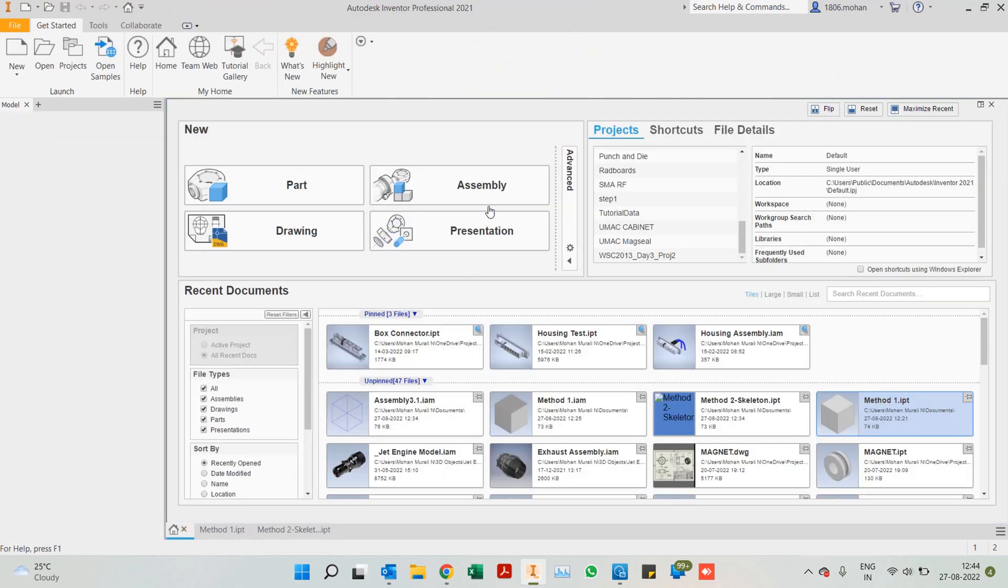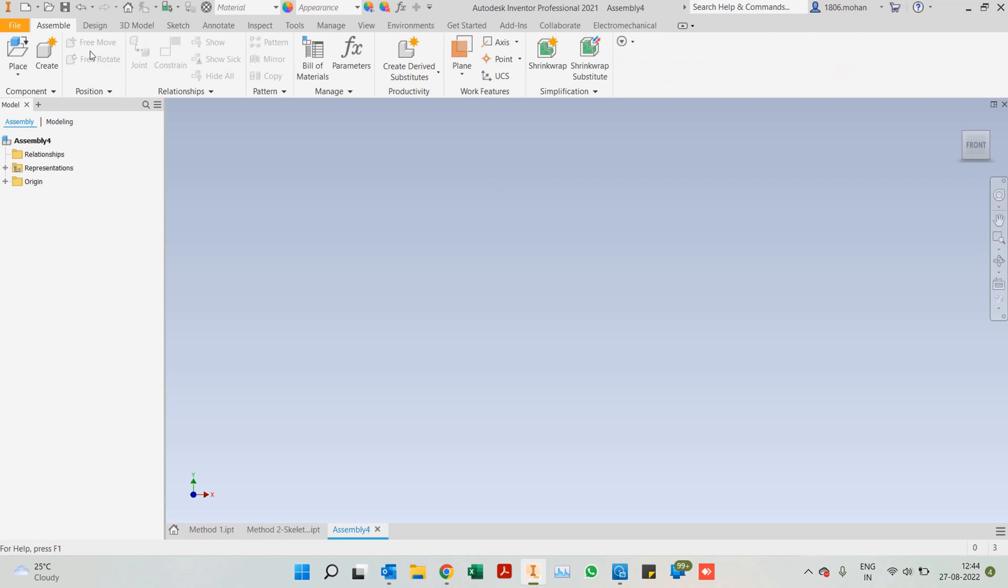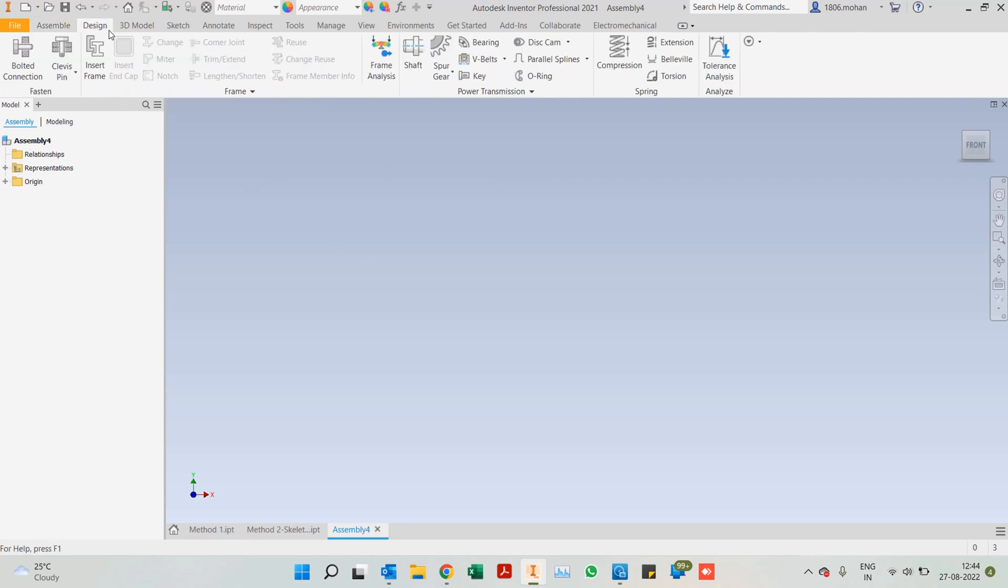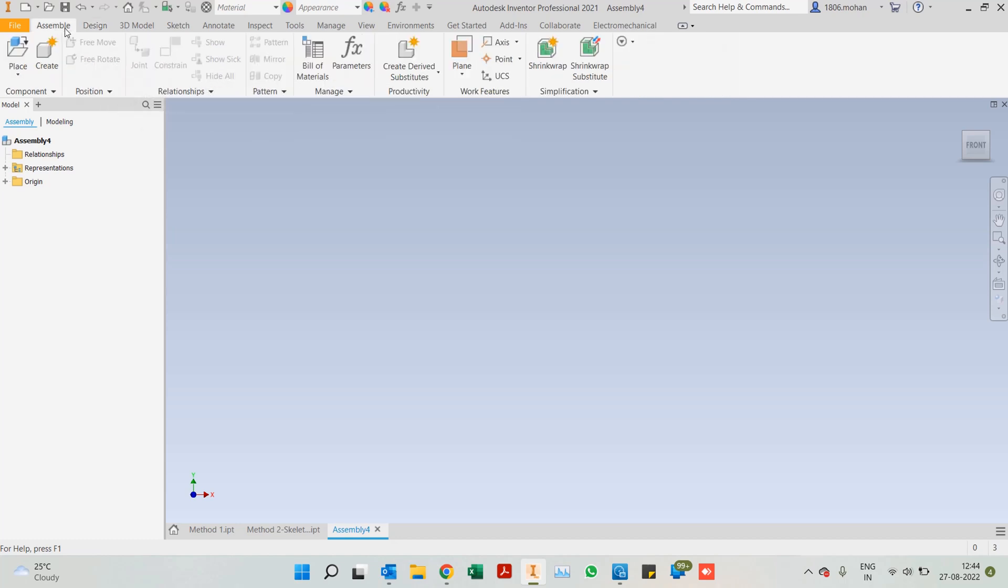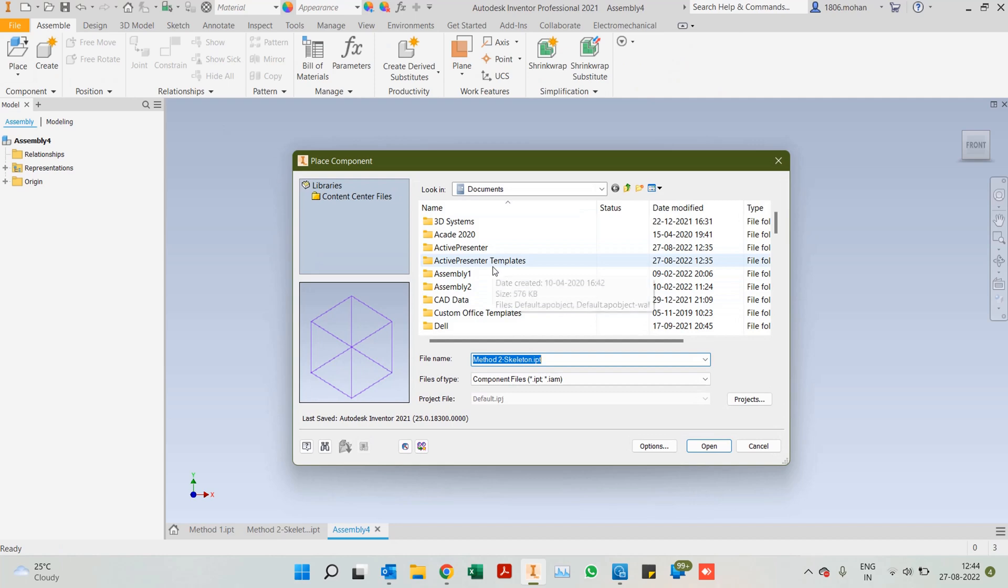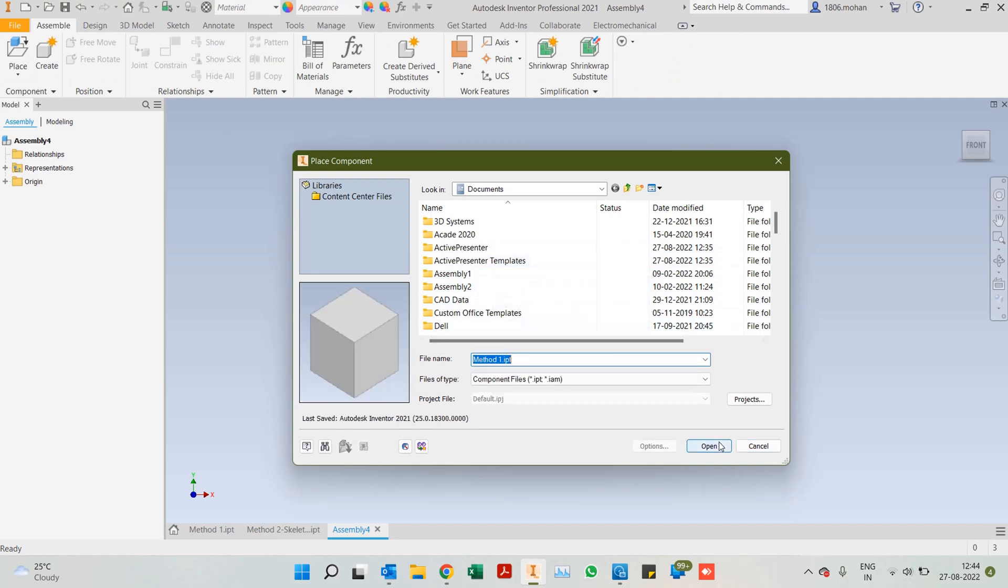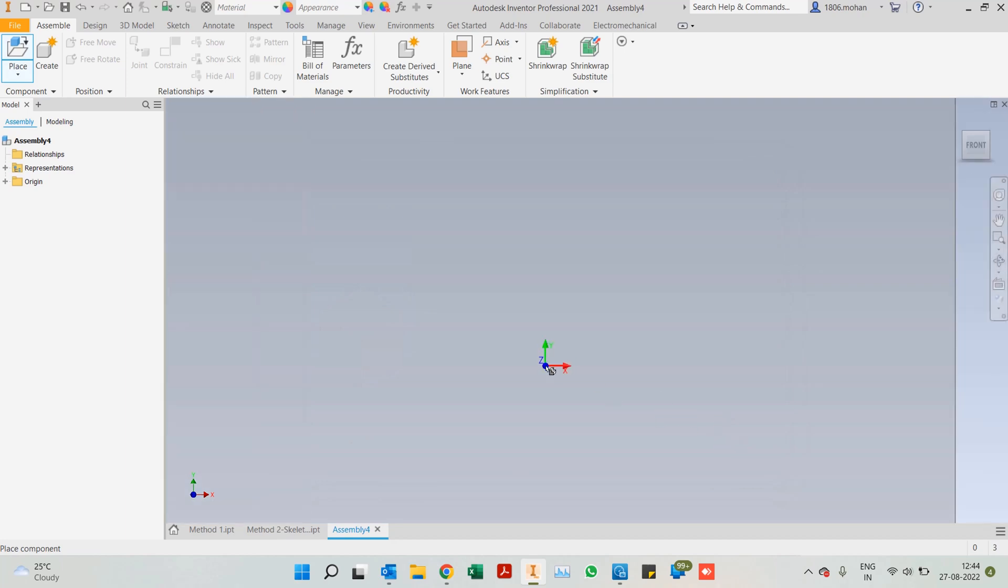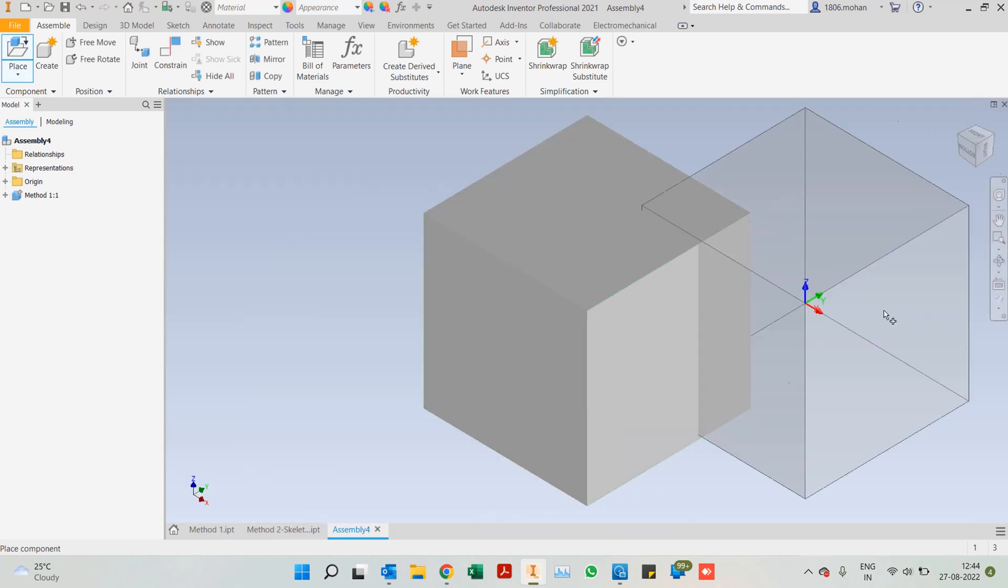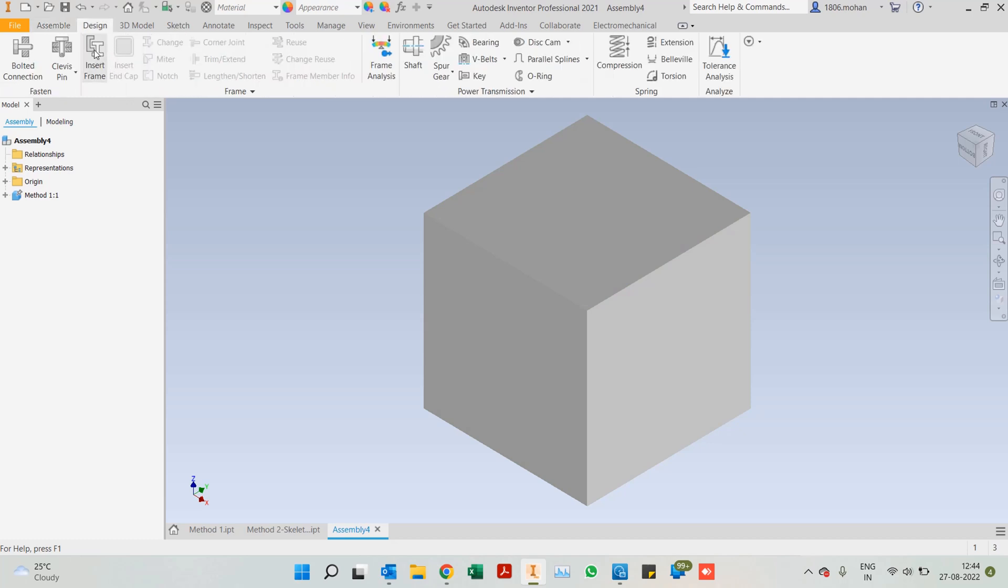Frame generator is basically found in the assembly environment under the design tab. Insert frame. Right now it's grayed out because there's no part here. So once we place a part, I'll start off with method one and place that part we've created. I'll ground it at origin for now.